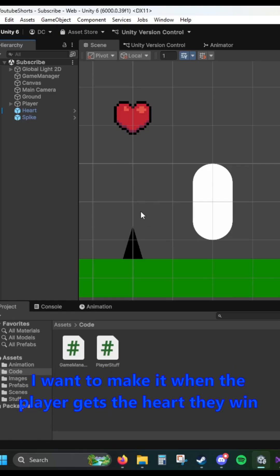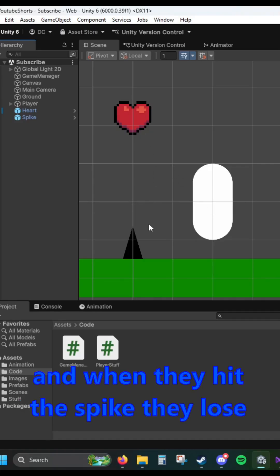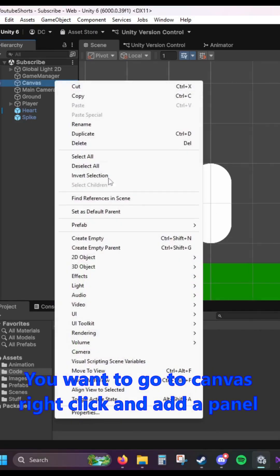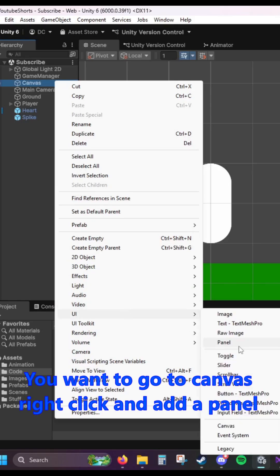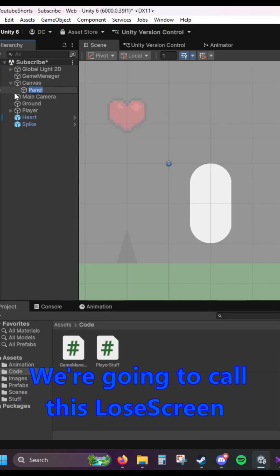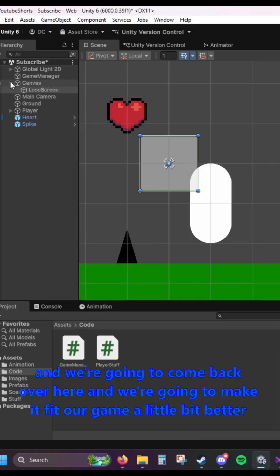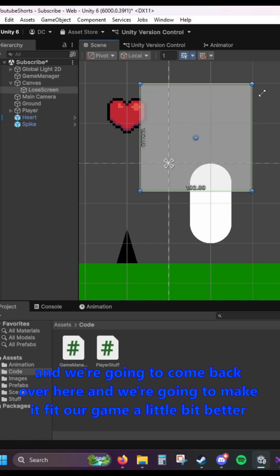I want to make it when the player gets the heart, they win, and when they hit the spike, they lose. You want to go to Canvas, right click, and add a panel. We're going to call this Lose Screen, and we're going to make it fit our game a little bit better.